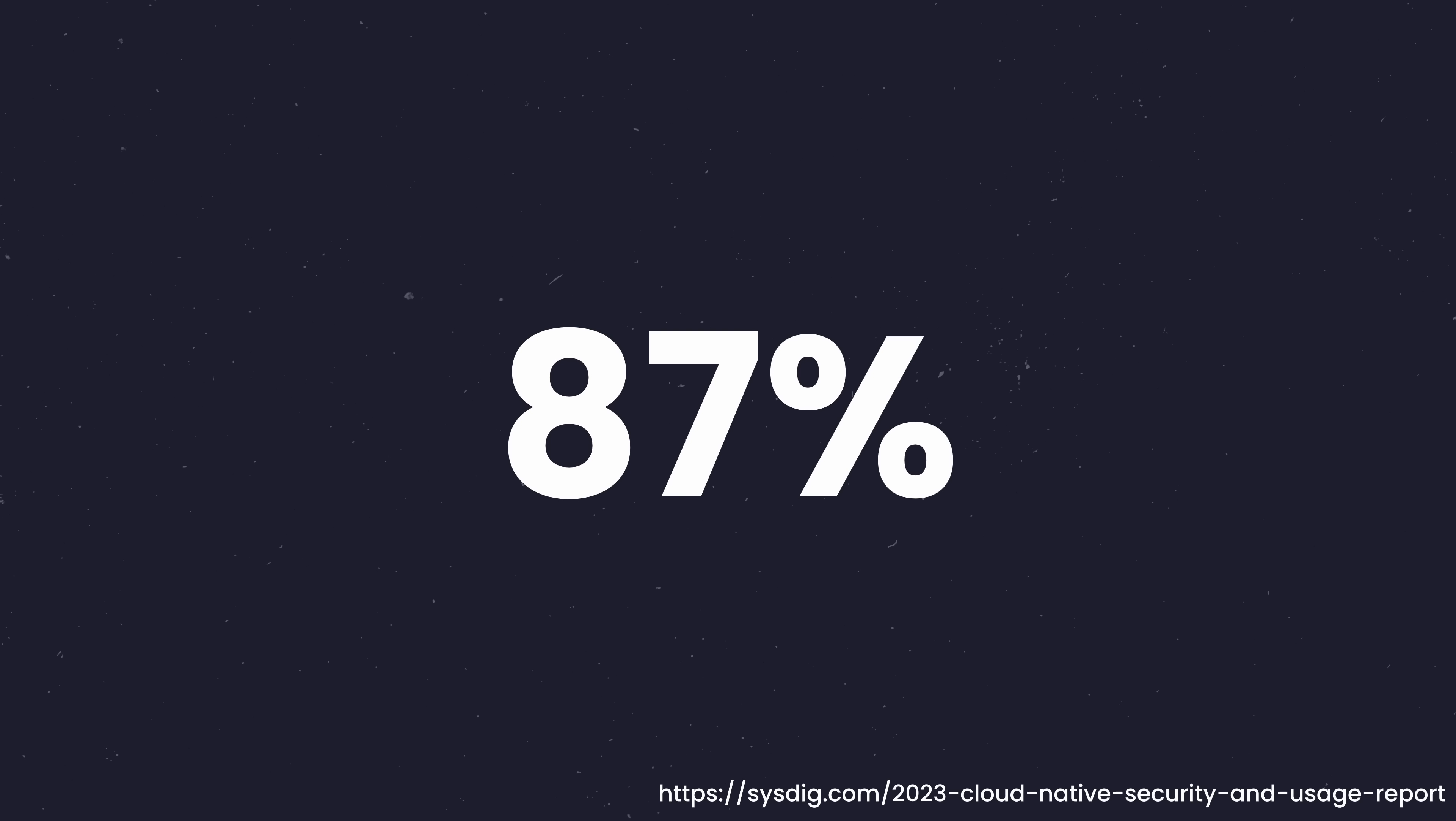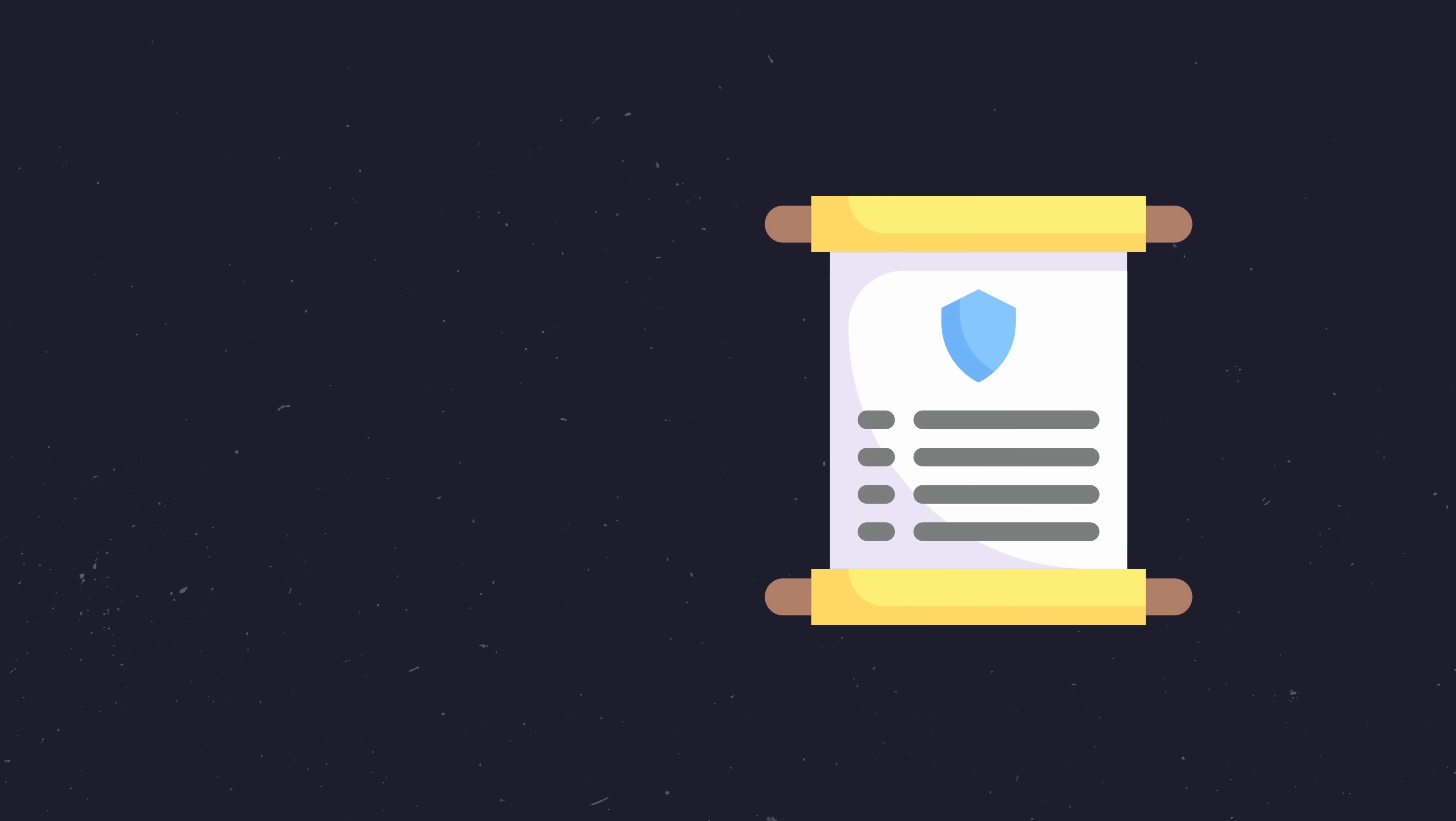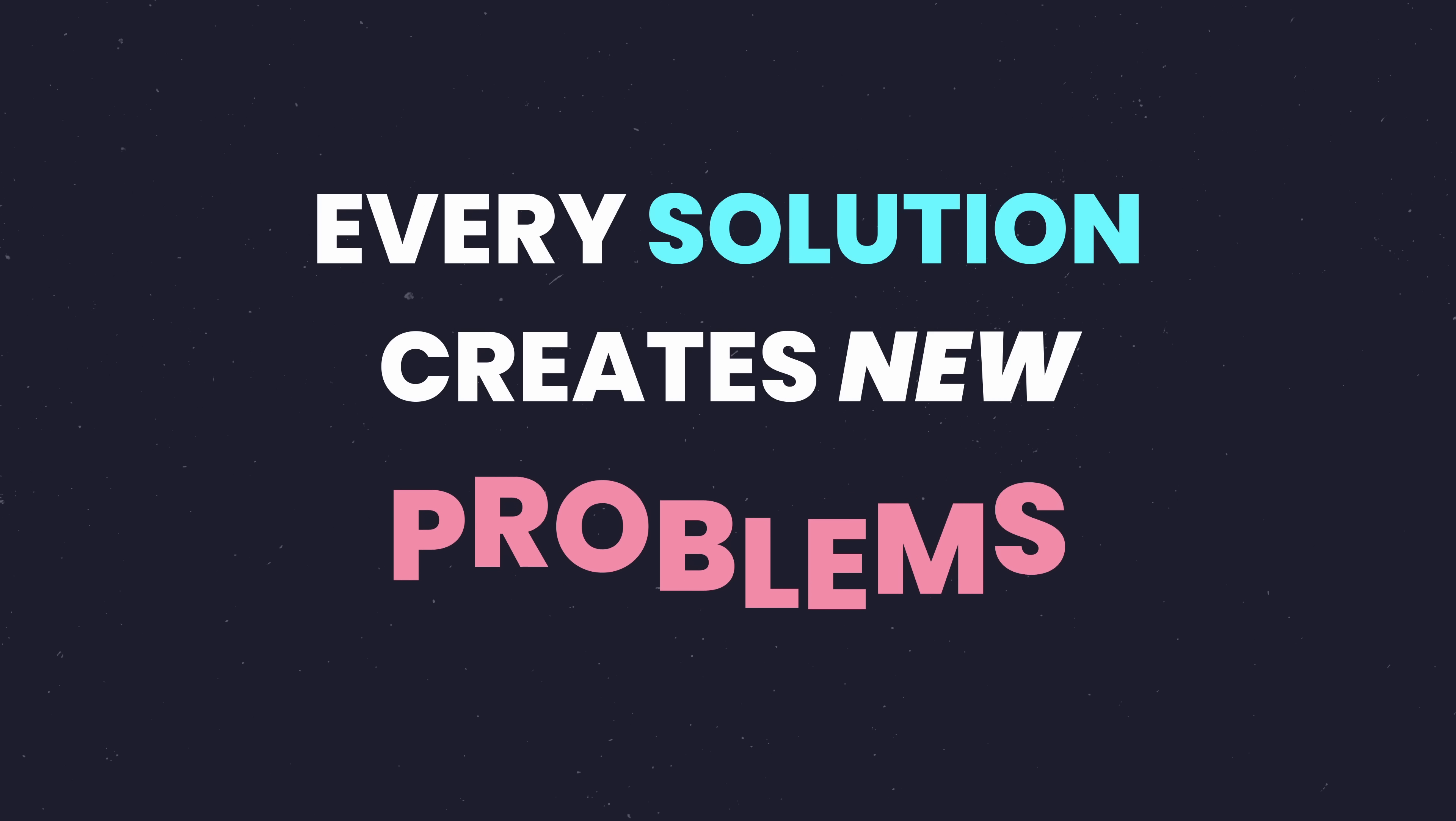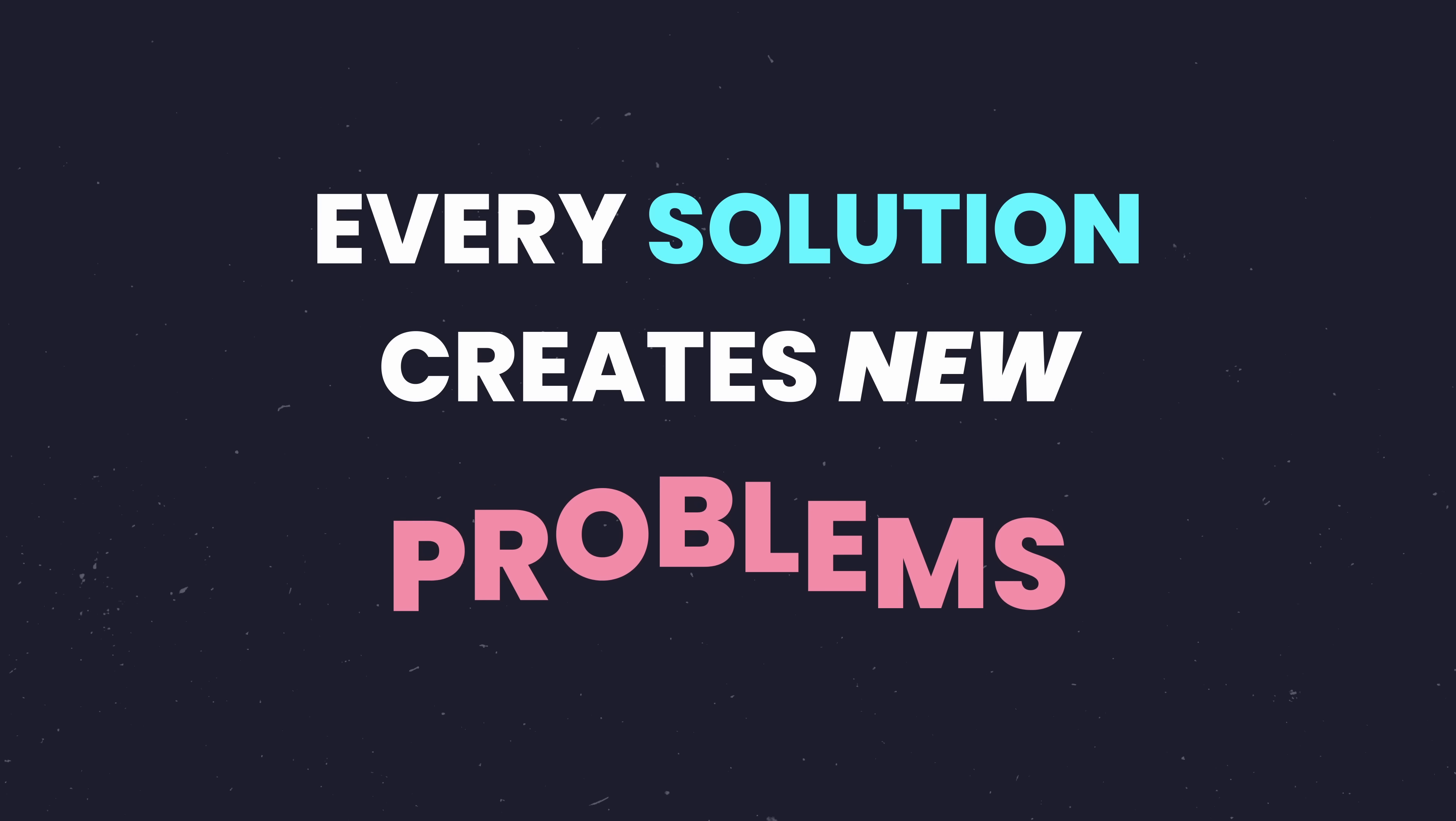So why is this number so high? Well, there's a fundamental rule that I believe is an inherent part of technology. Every solution creates new problems, and in my opinion this rule holds true for containers.